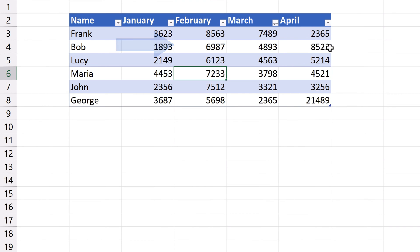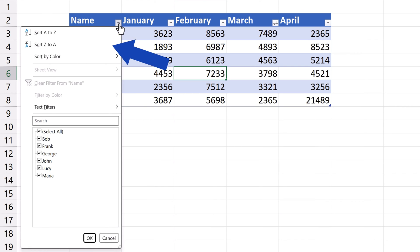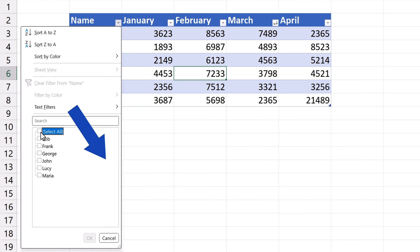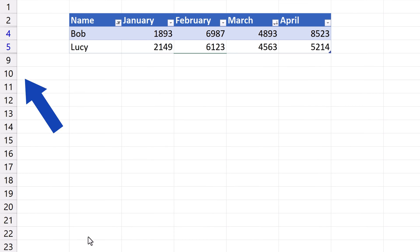We can also filter data out. For instance, if we want to see only the data for Bob and Lucy, we'll click on the button in the column Name. Here we'll untick Select All and we'll put a tick next to Bob and Lucy. We press OK and here they are.